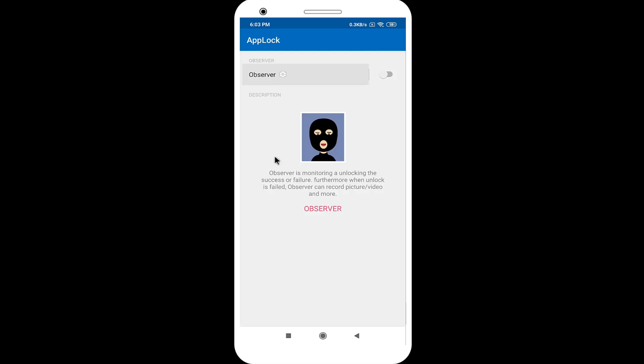Observer is monitoring unlocking. If someone pressed wrong password, it can click a pic of that person. Enable this option.